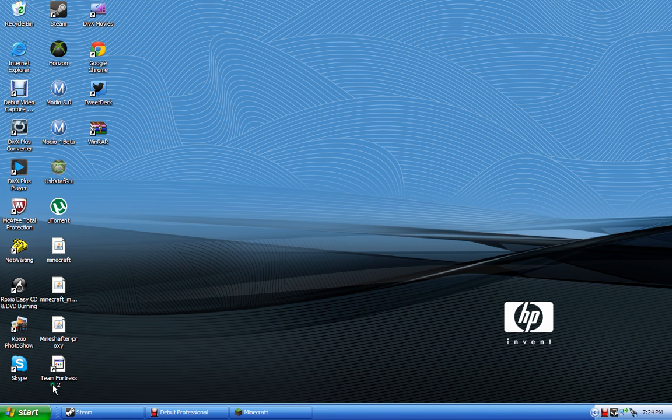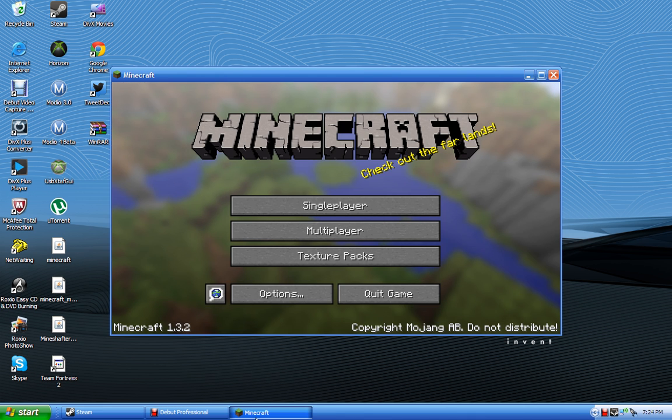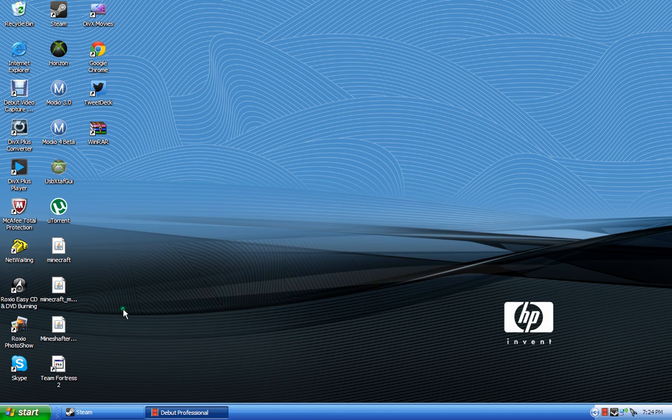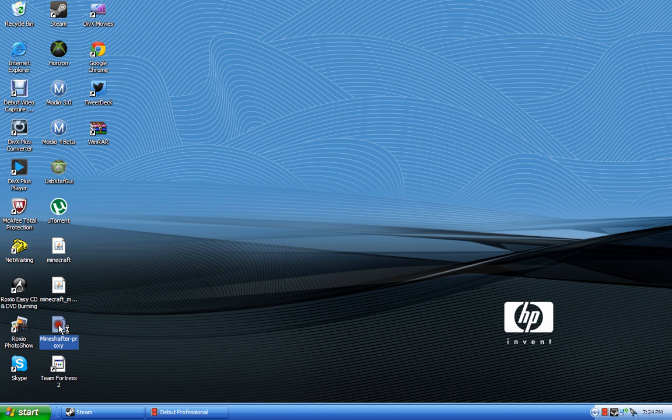Every time you want to play Minecraft, you want to use the mineshafter proxy, and then it'll take you to the login page like it normally would, and then you just log in.